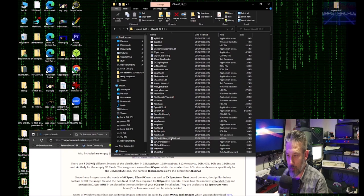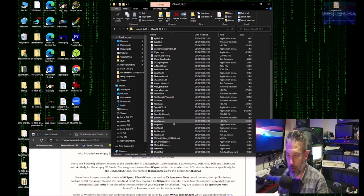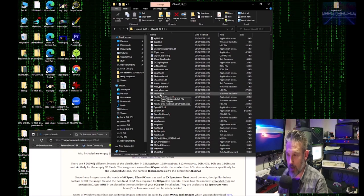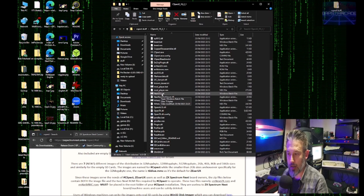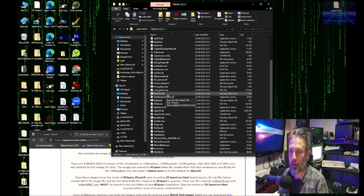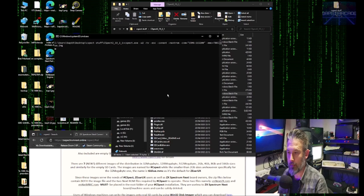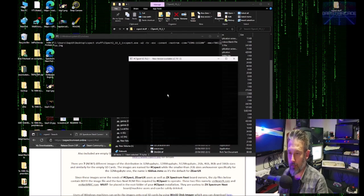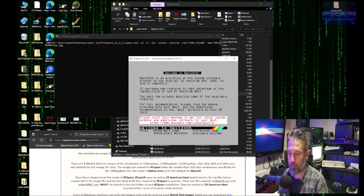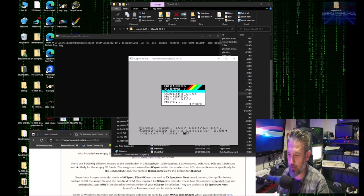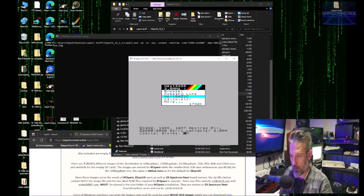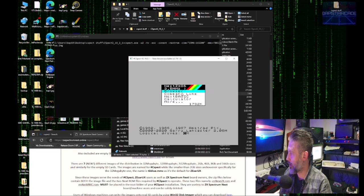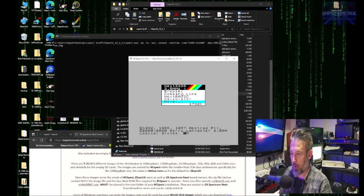And there we are. We should now be ready. So to start up C-SPECT, we can now double click on NextOs.Bat. And there we go.